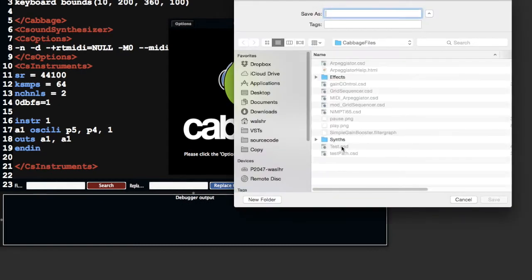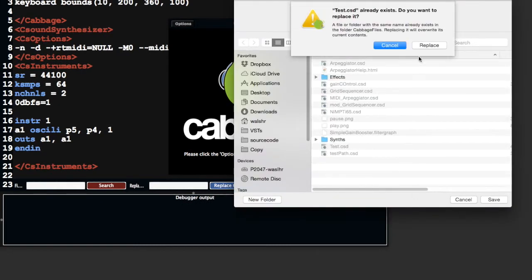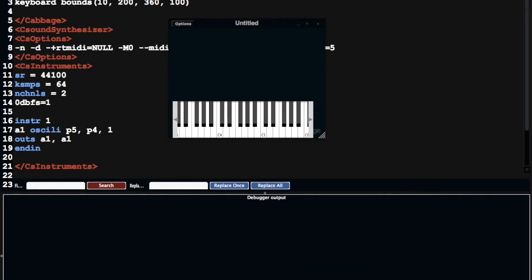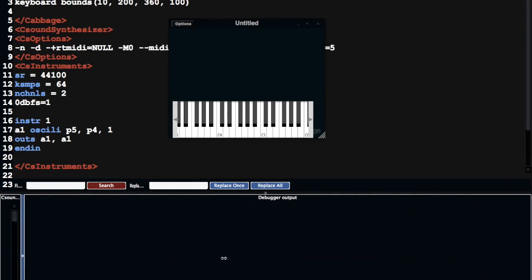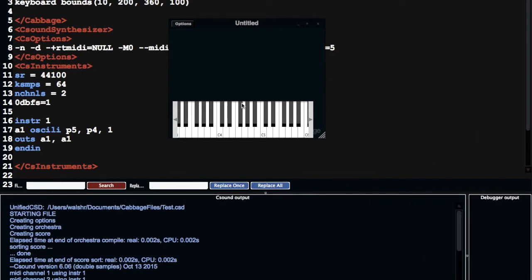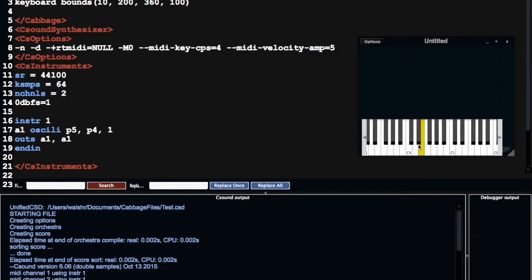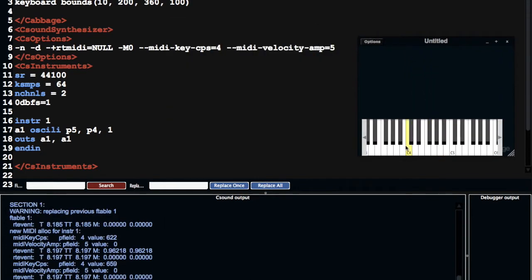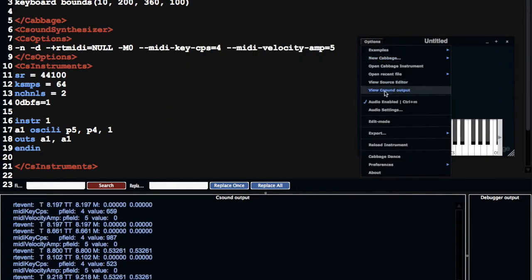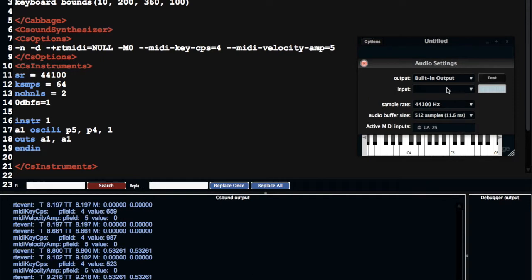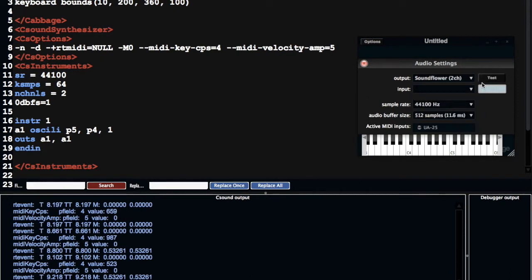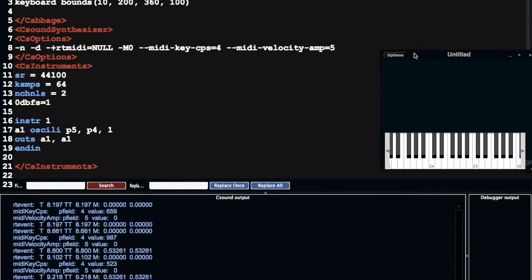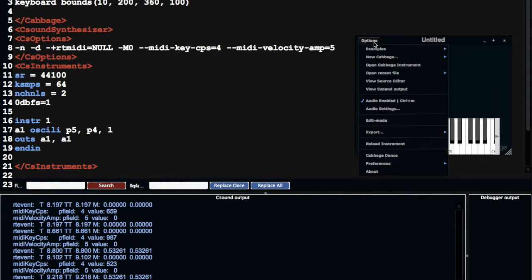I'm going to create a new instrument, drag this over here, and pull that over. We're just using this basic instrument. I'm going to change the audio settings so it's going through SoundCloud. Now I'm going to go into edit mode.